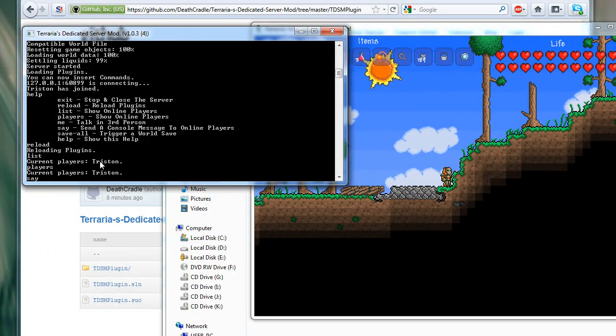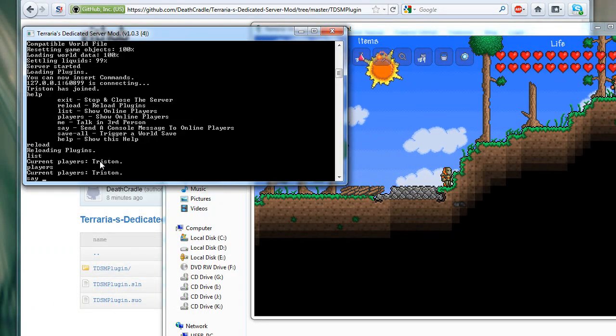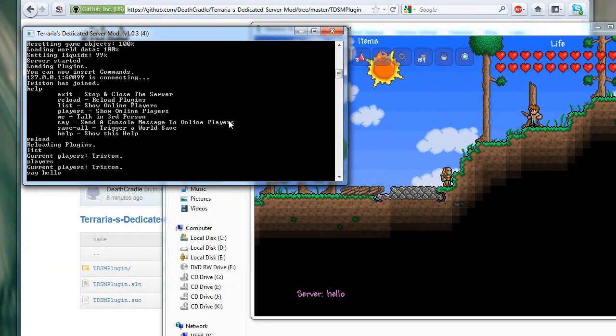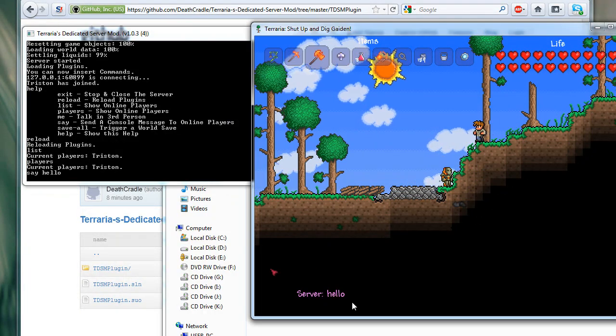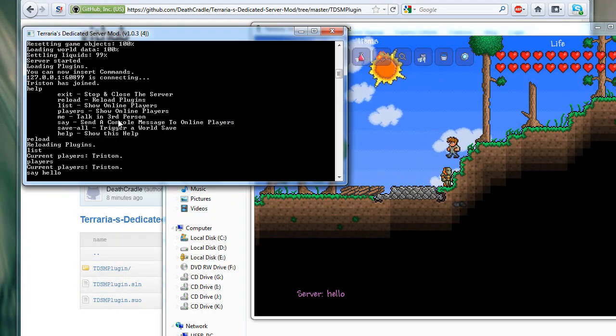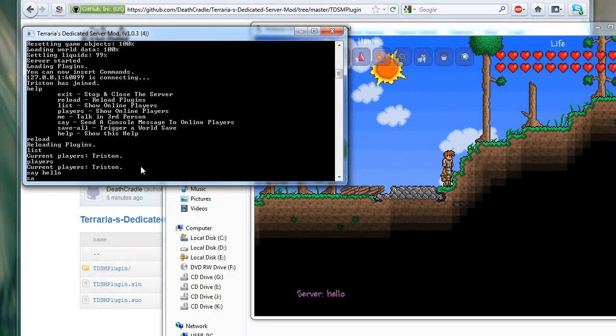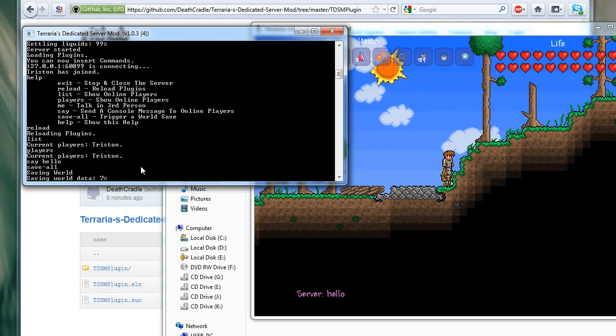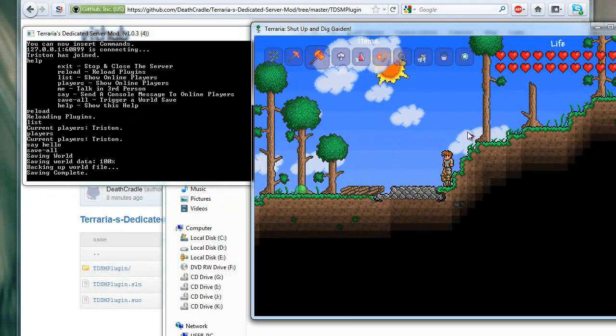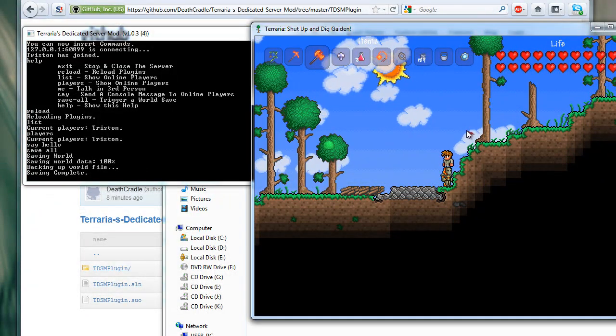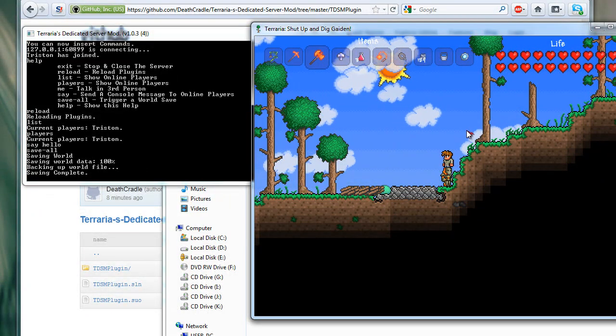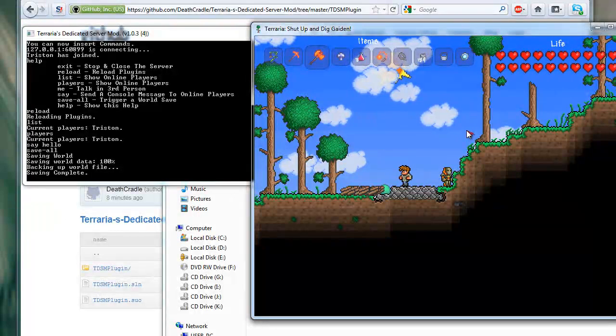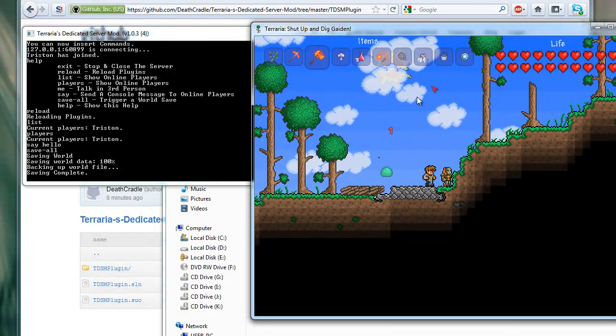Now, you can actually say things to the online player. So, as you can see there, I typed hello, and in the server, it said hello. And save all - this saves the world manually. The world still does save automatically. It's on the Terraria save time clock, which is either 15 or 30 minutes.